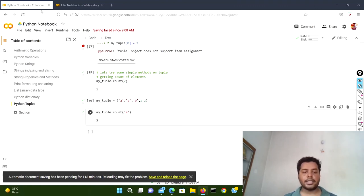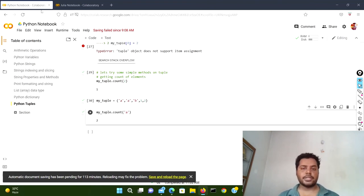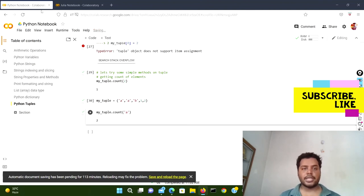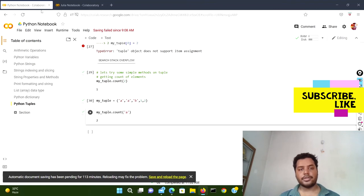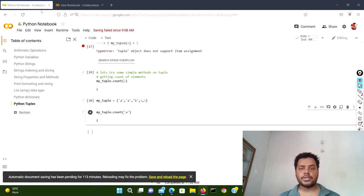That covers the basic differences for tuples between Python and Julia programming languages. I hope you liked the video and found it informative. If you're interested in more data science content, please subscribe to my channel — I'm going to post more interesting videos. Thank you for watching!